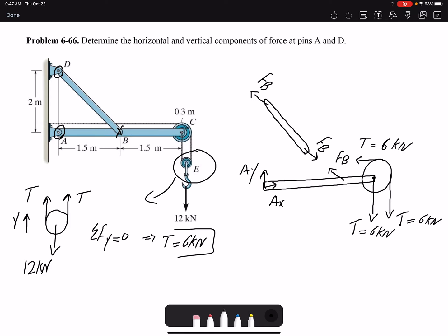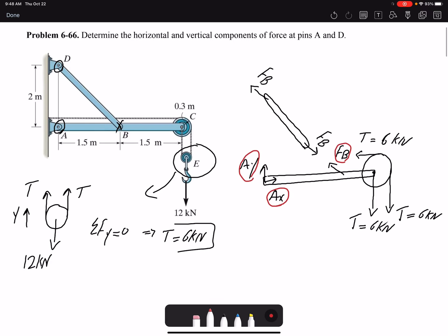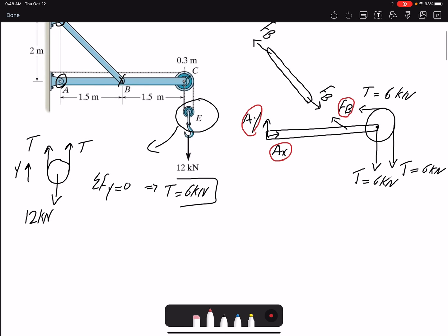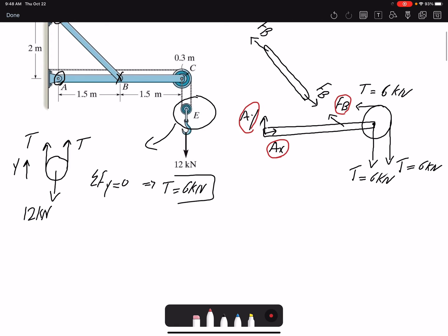Looking at the free body diagrams, my unknowns are A_x, A_y, and force F_B — so I have three unknowns. In 2D equilibrium I can find three unknowns with three equilibrium equations. I'm going to write my equilibrium equations, starting with the summation of moments about A.